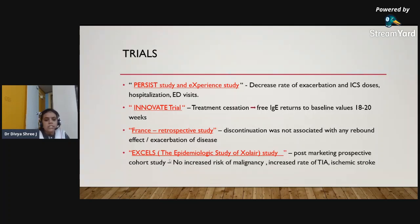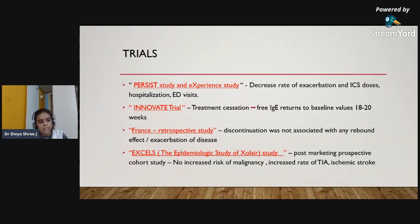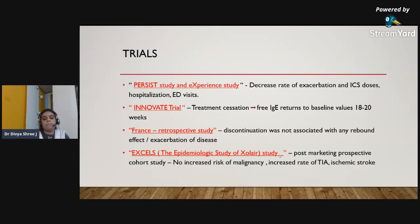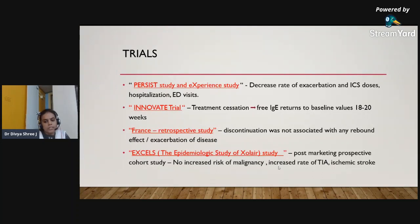Several studies on omalizumab had suggested an increased risk of malignancy. However, the EXCELS study — the Epidemiologic Study of Xolair — a post-marketing prospective cohort study showed no risk of malignancy. It did note increased rates of transient ischemic attack or ischemic stroke.